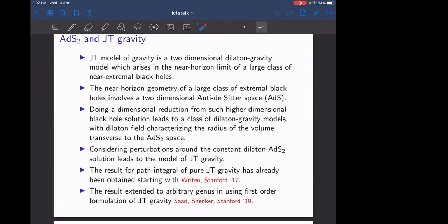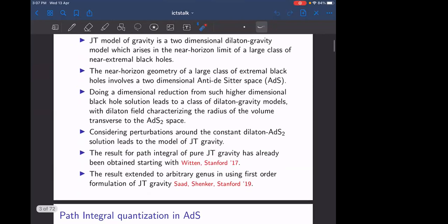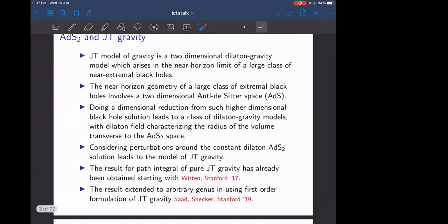This quantization for the Schwarzian theory was done by Witten and Stanford in 2017, and this result was extended to arbitrary genus in the first order formulation of JT gravity by Saad, Schwarzian, and Stanford in 2019. By first order formulation, I mean rewriting the metric and dilaton variables in a gauge theory language with vierbeins and spin connections. In this talk, I'll show how to do the full path integral directly in the second order formalism, without going to the language of vierbeins and spin connections.